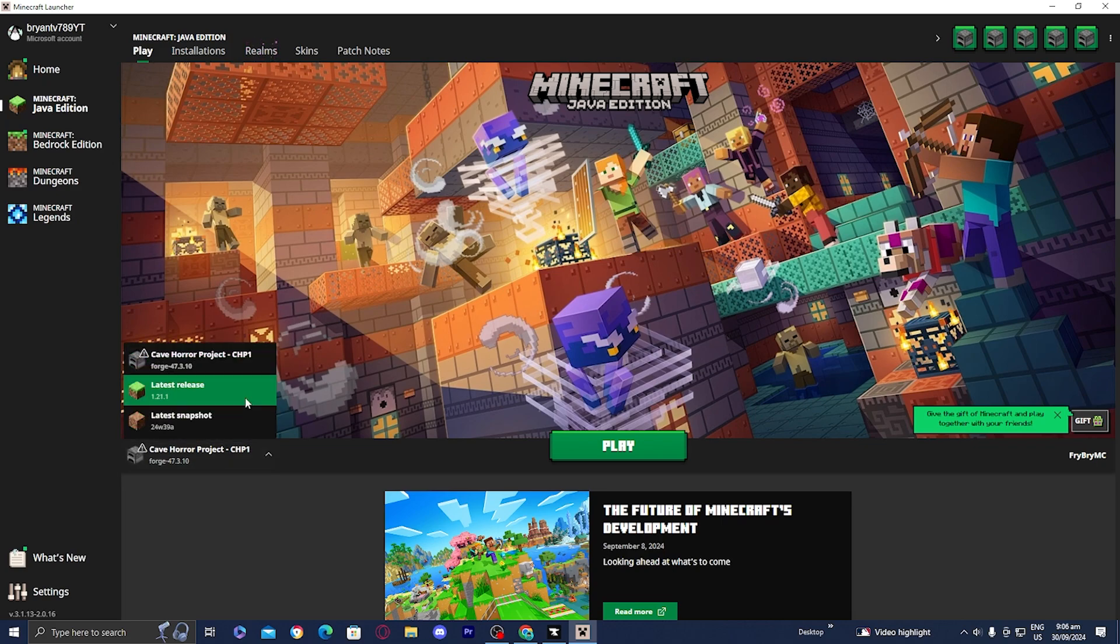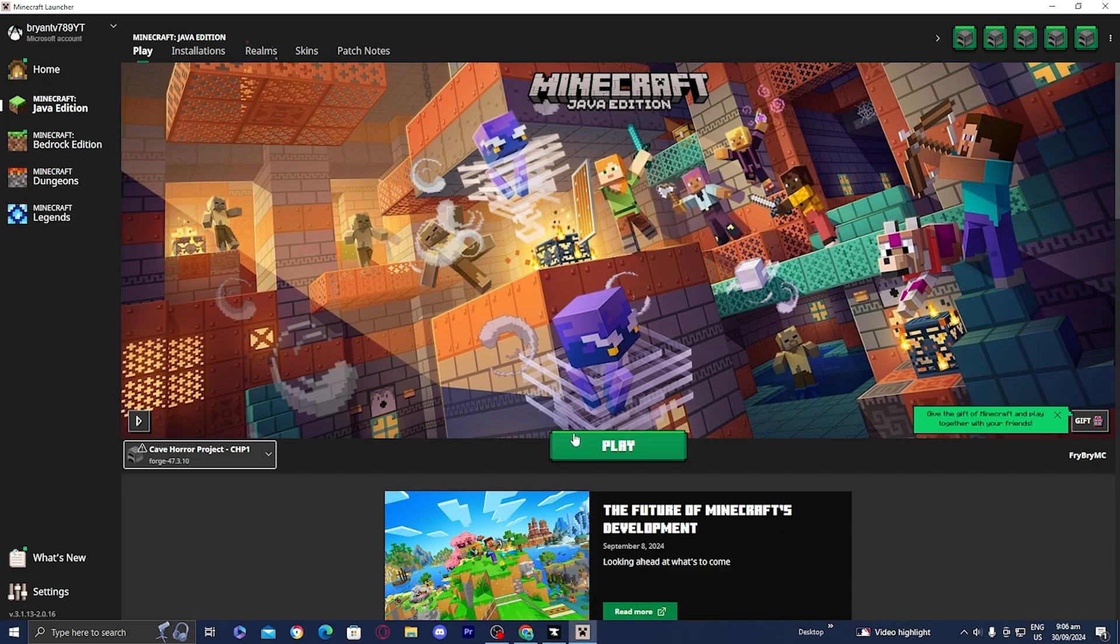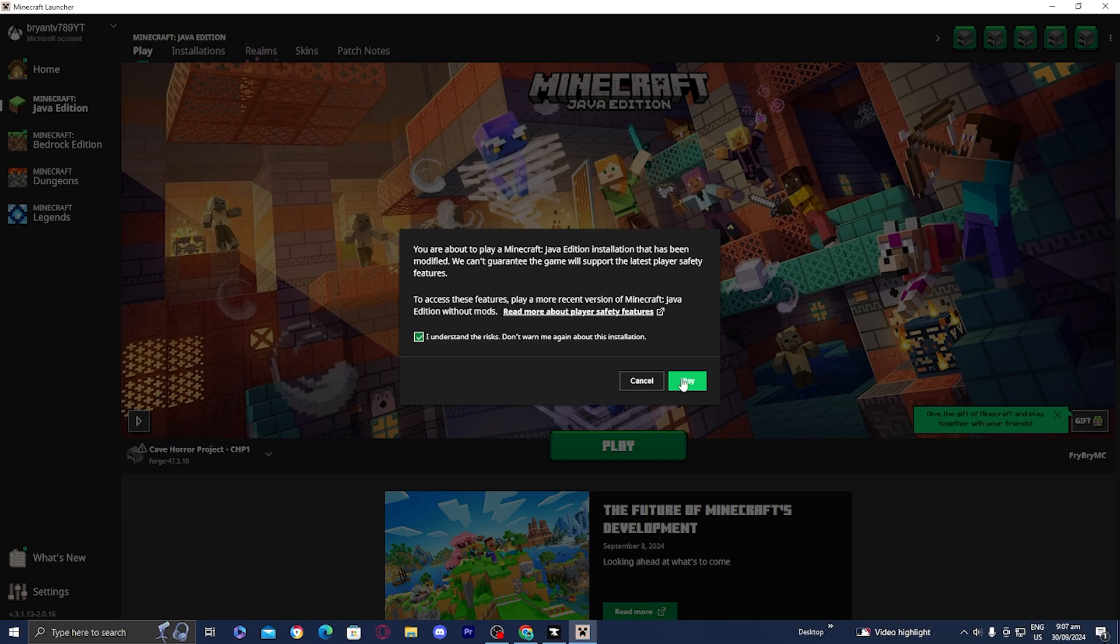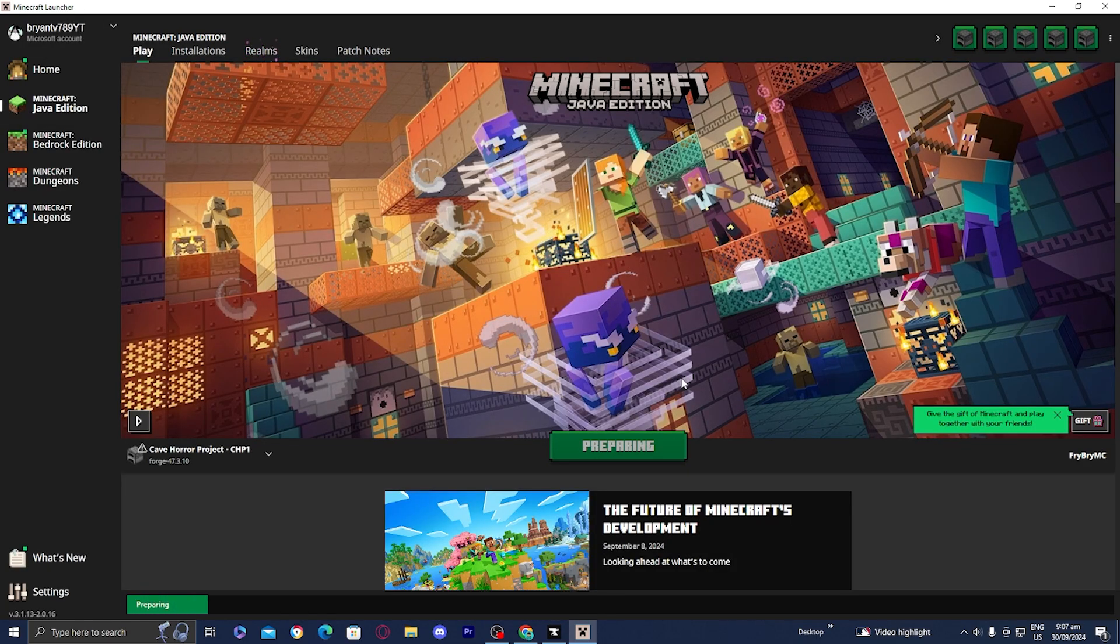It should automatically select your game to Cave Horror Project and it will be right over here. All you want to do is press play, then press on this box that says I understand and press play again. It will now begin installing the Cave Horror Project to Minecraft.